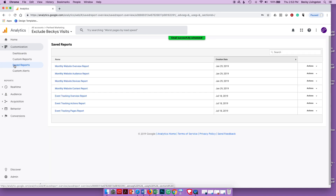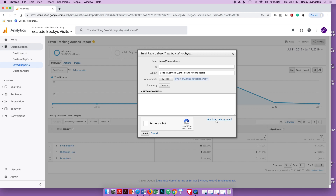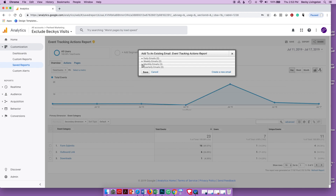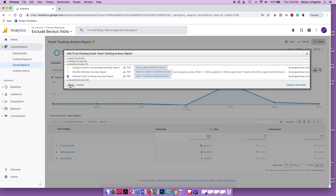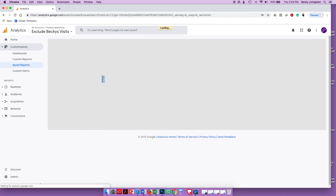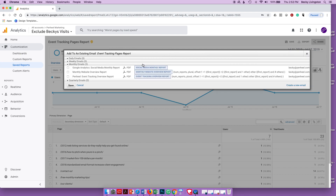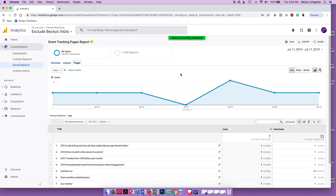I'll go back to Saved Reports, click on the Actions Report, click Share, and choose 'Add it to an existing email' — I'll append it to the 'Event Tracking Overview Report' email so it gets added to that same email. When I receive it, there will actually be three different reports — three different PDFs — in that one email. Then I'll do the same for the Pages Report: click Share, add to the existing monthly report, and it's scheduled as well.